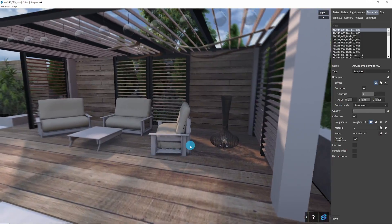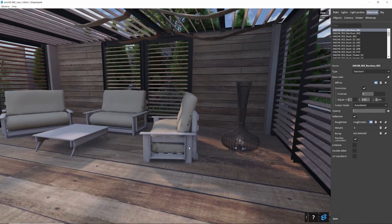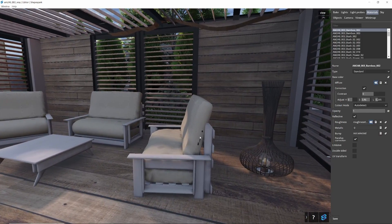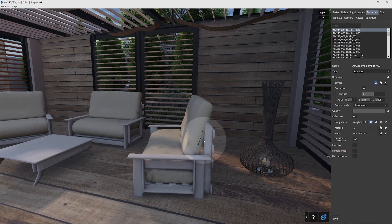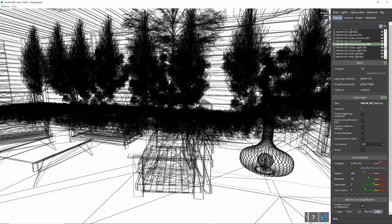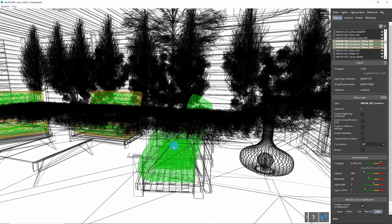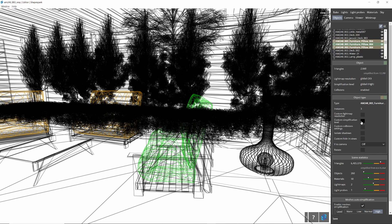You might notice some minor artifacts on objects like this armchair. Don't worry — you have the flexibility to customize the level of simplification for individual objects, or even disable it altogether for specific items.